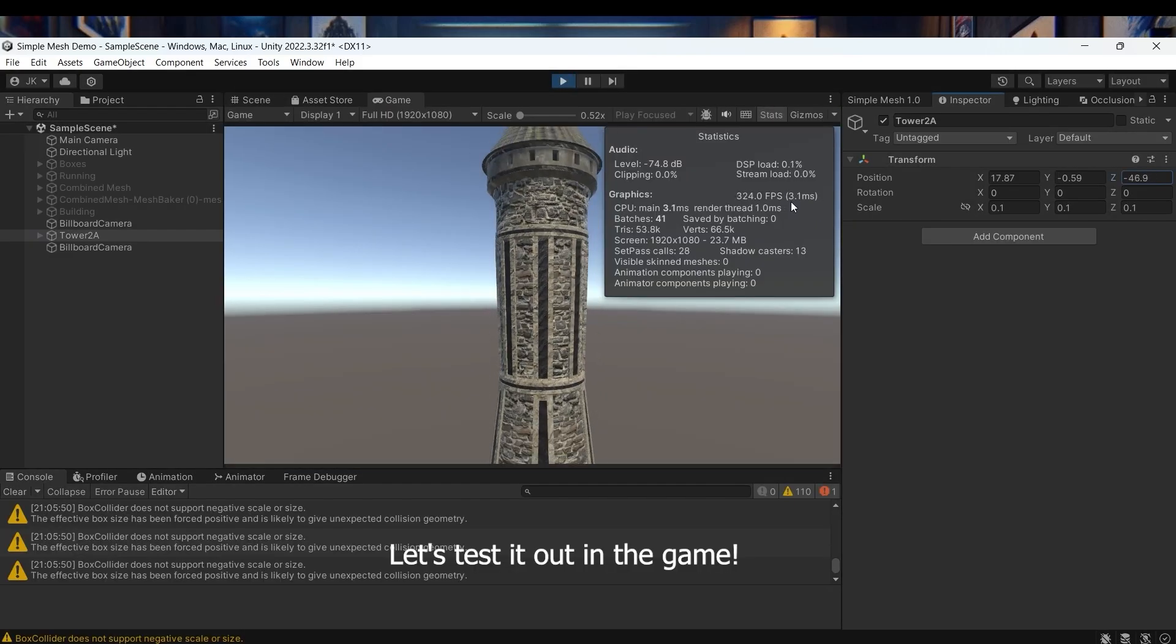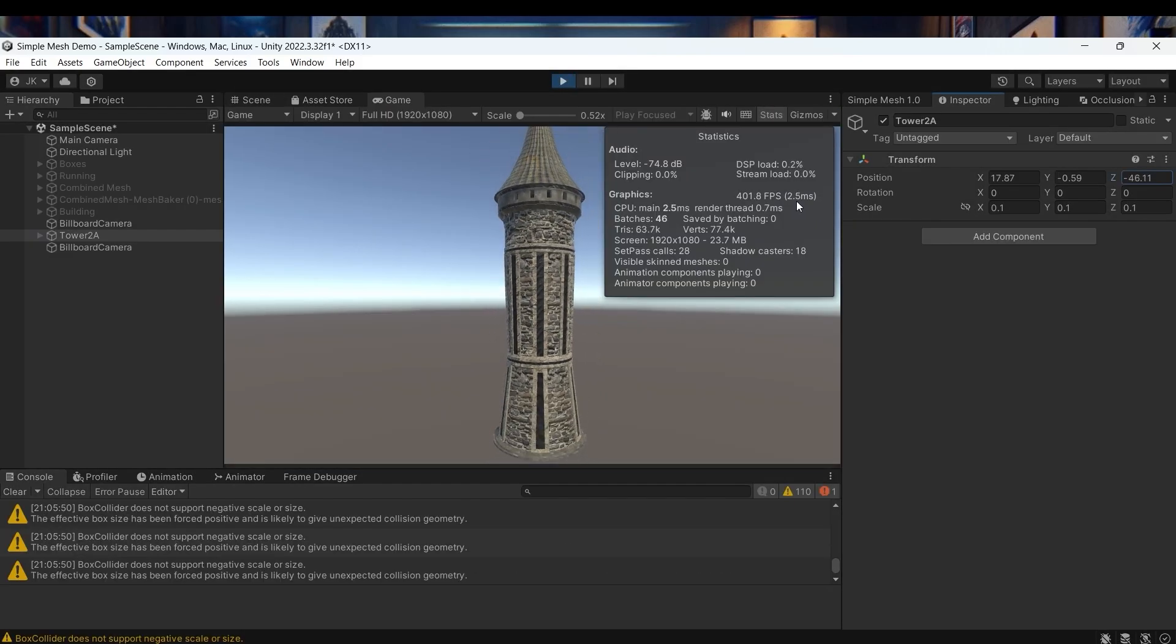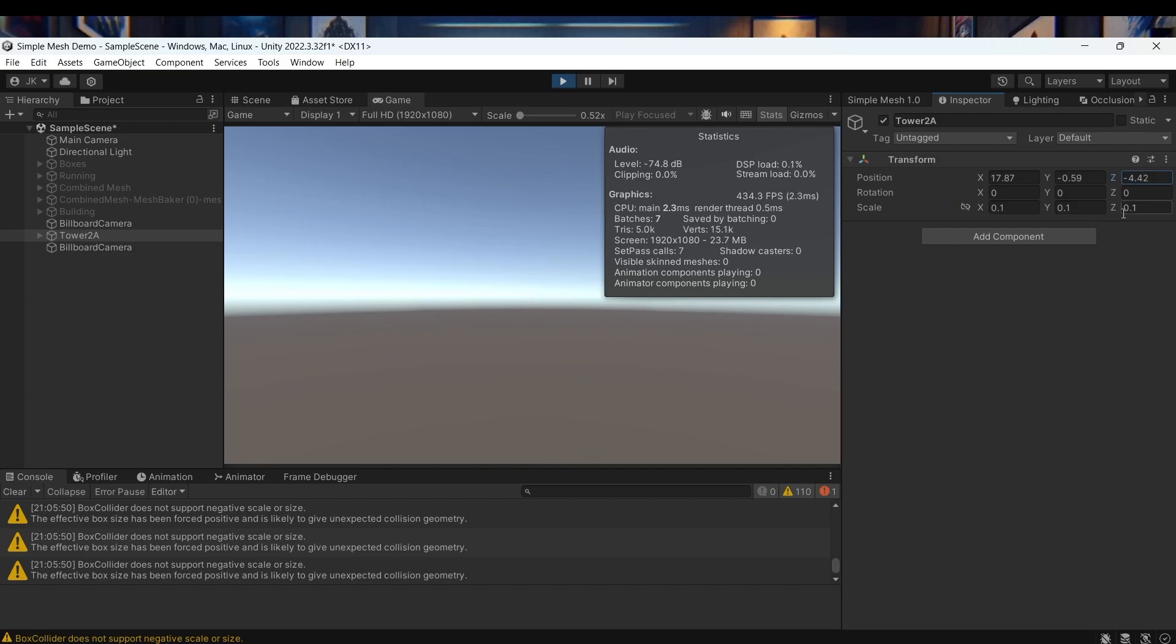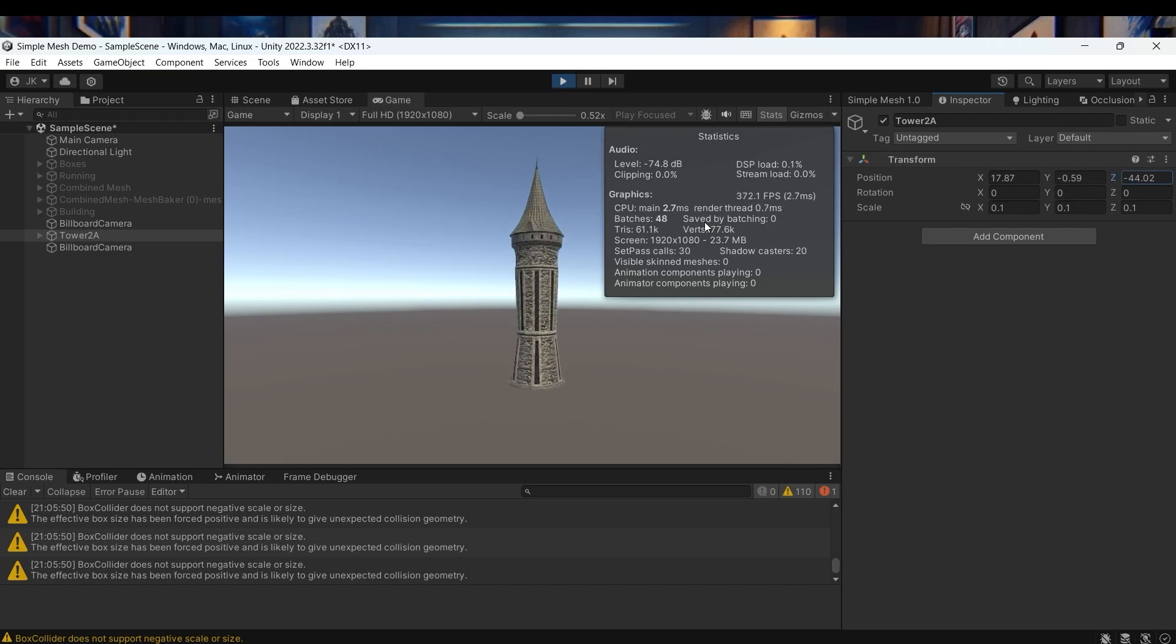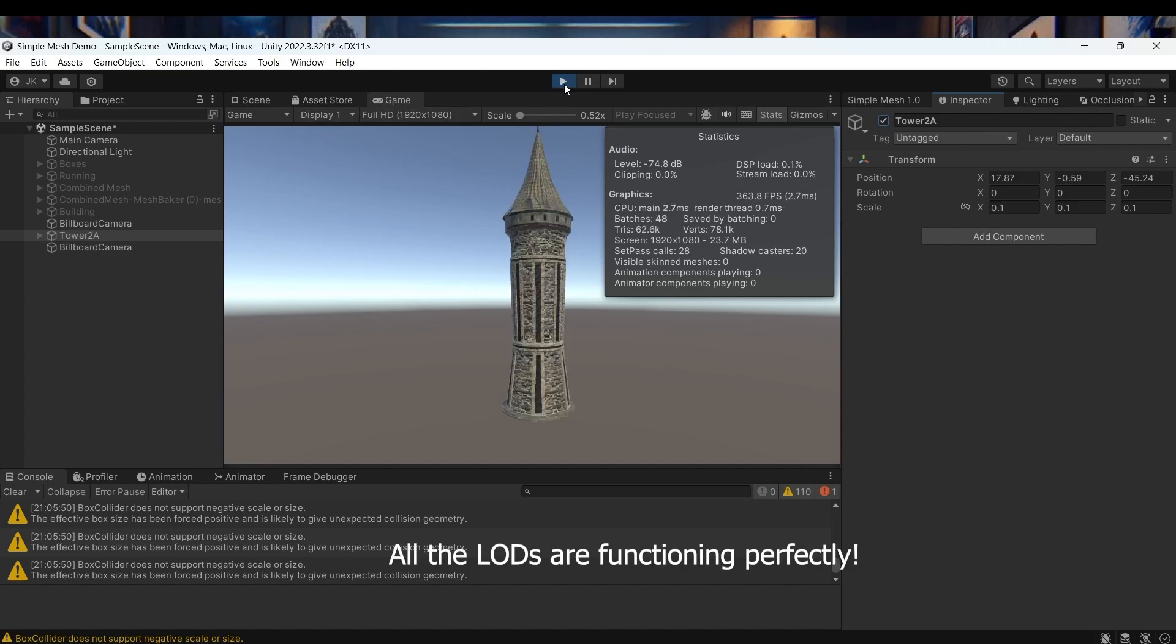Let's test it out in the game. All the LODs are functioning perfectly.